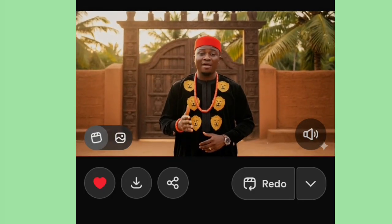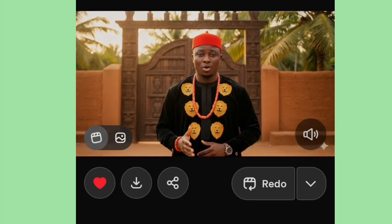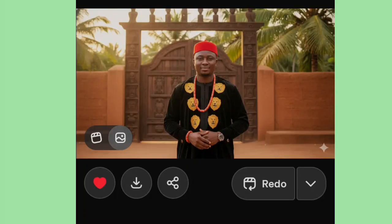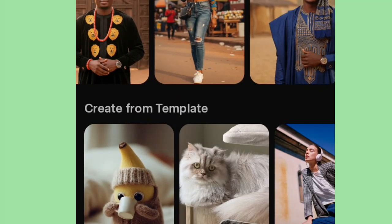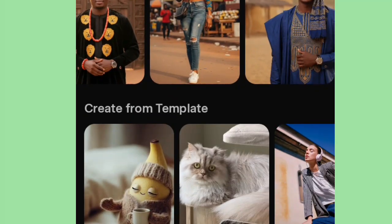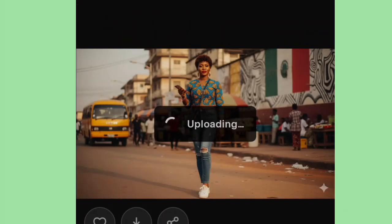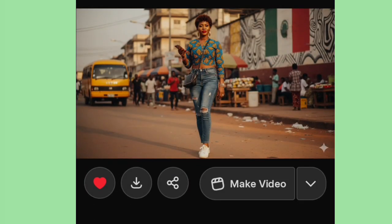So let's try another one. Now let's try to speak our general language, which is pidgin. Let's see if the avatar can wrap our pidgin very well. Let's go back and pick another person — let's pick this young fine lady. Let's make her talk.